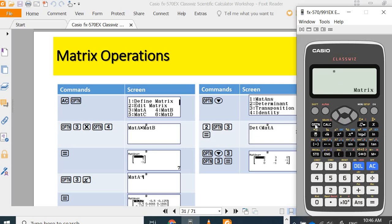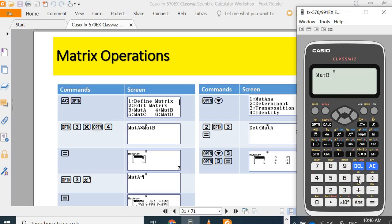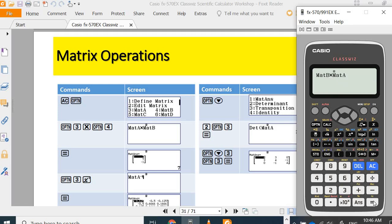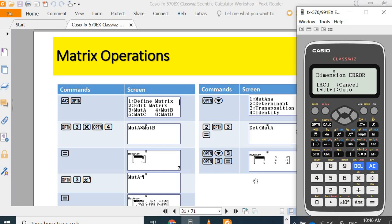option four, multiply, option. You can't multiply three times one with three times three. Dimension error.